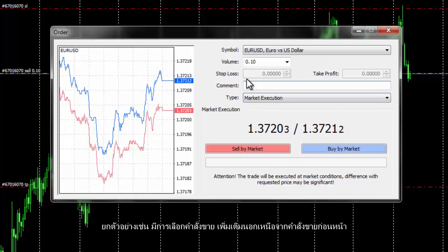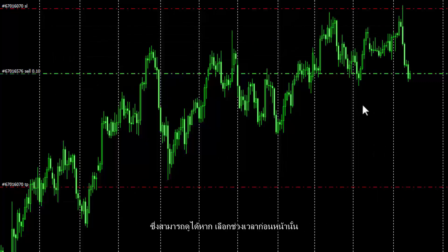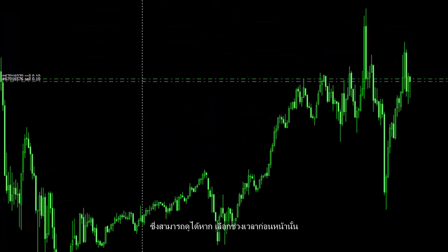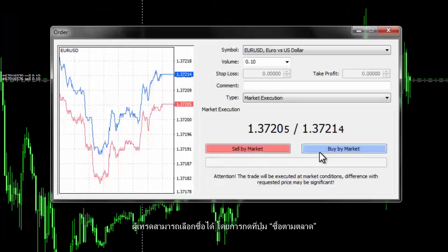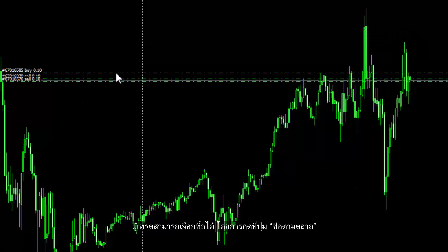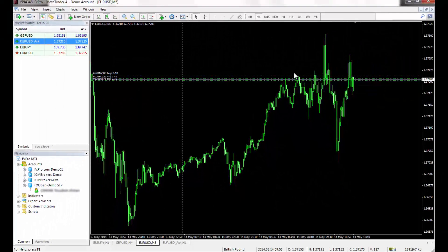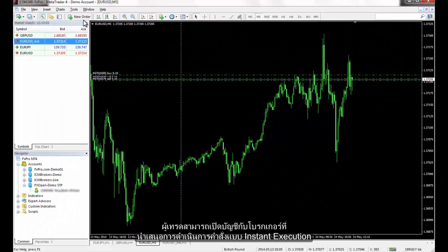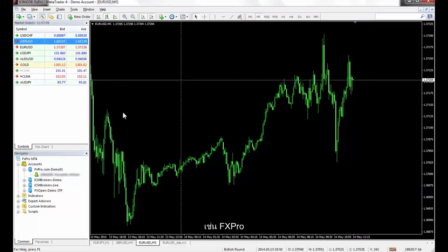For instance, a Sell order is selected in addition to a previous Sell order that can be viewed if a prior timeframe is chosen. A trader can simply choose the Buy option by pressing the Buy by Market button. Traders can apply for an account in a broker which provides instant execution, such as FXPro.